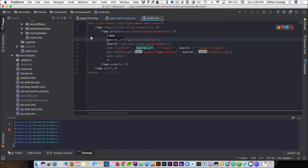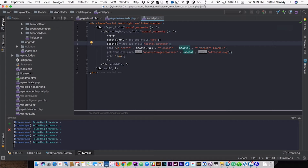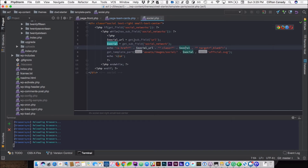Same thing here — I have $social and get_sub_field('social_network'), which stores the social network value inside the $social variable. Then we are going to echo out the anchor tag for the social network with the URL pulling from that field variable. The class name also comes from the $social variable, so it's putting the class name right there for us.